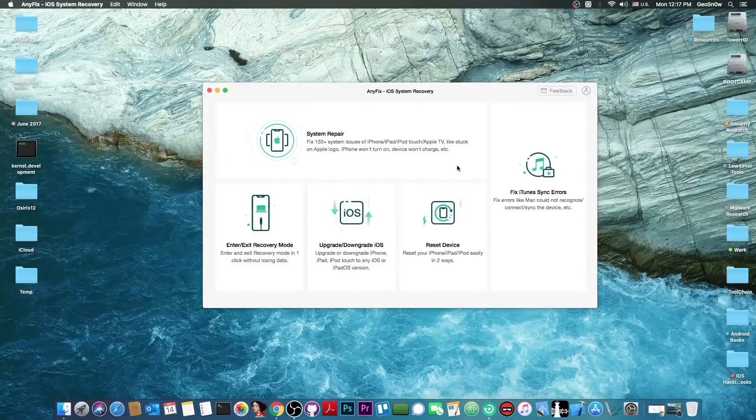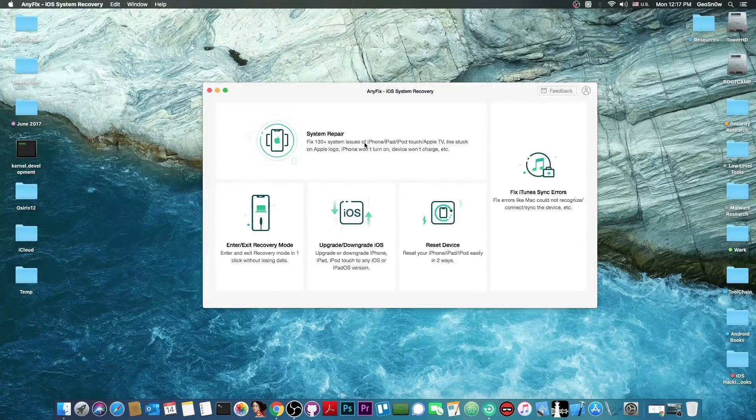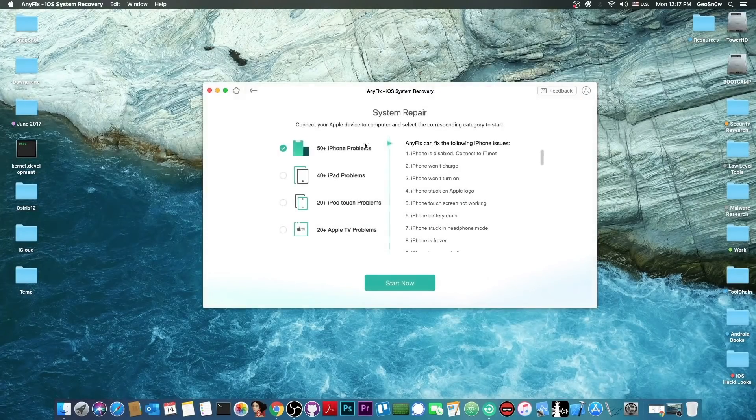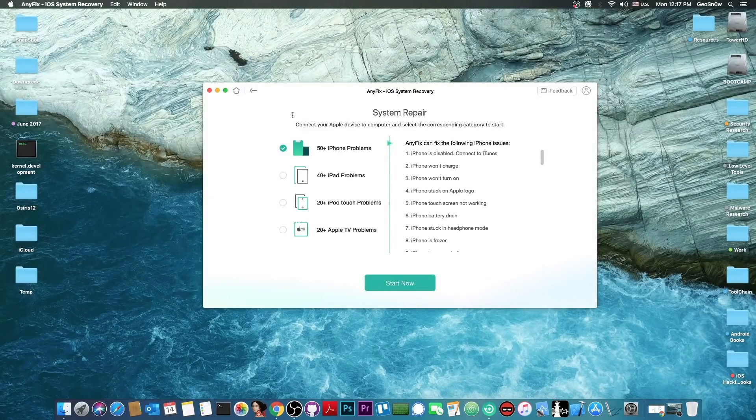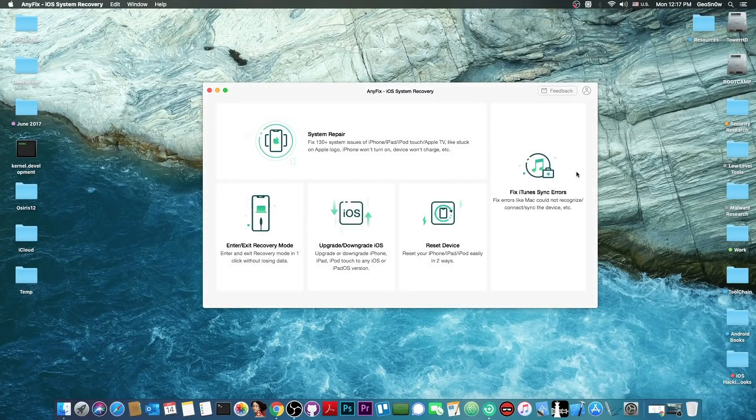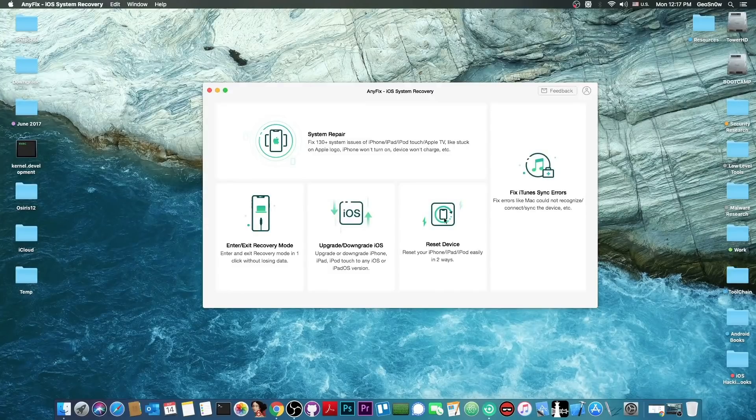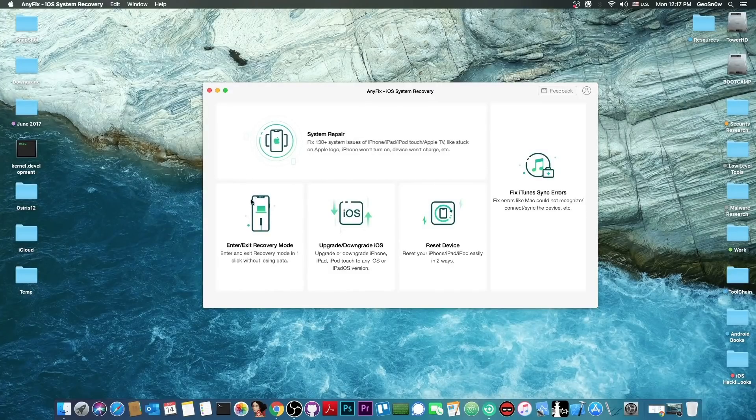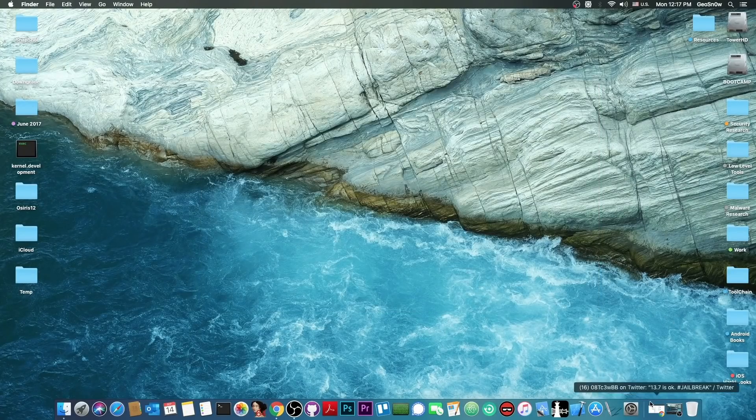This video is brought to you by AnyFix, a program created to fix iOS system errors and it can repair a lot of problems with the iPhone, iPad and so on. It can fix iTunes errors, reset your device and enter and exit recovery mode, definitely check it out.